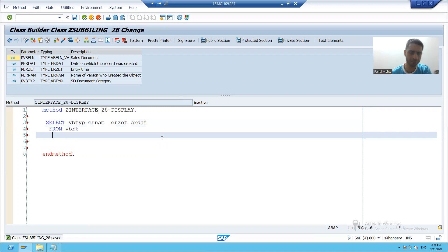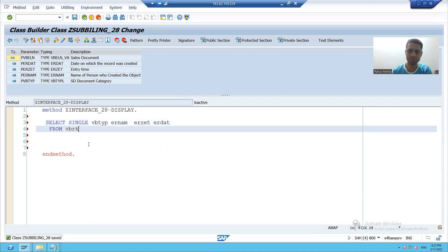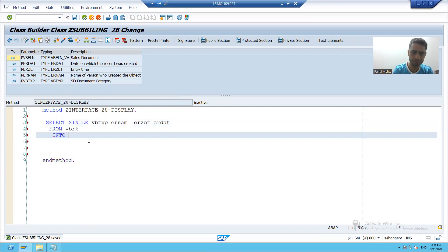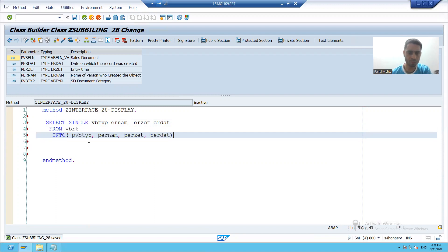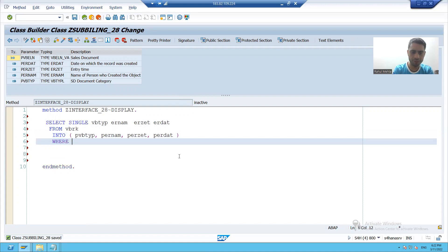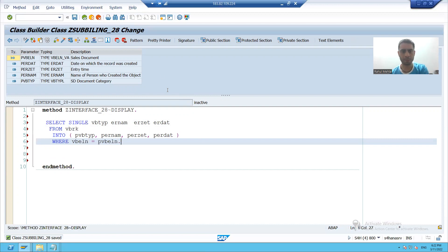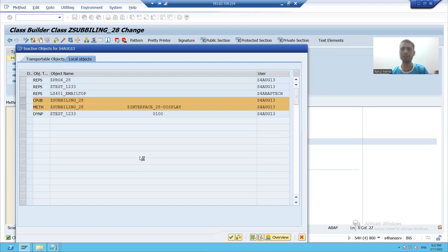Select single from VBRK, fetching VBTYP, ERNUM, ERZET, ERDAT — where VBELN is equal to PVBELN. I will check the syntax and activate this particular class.